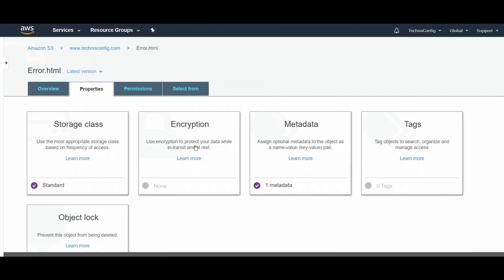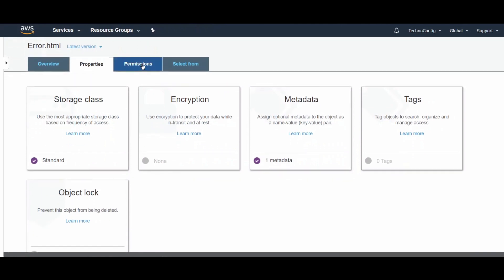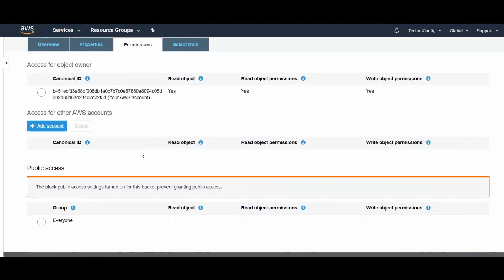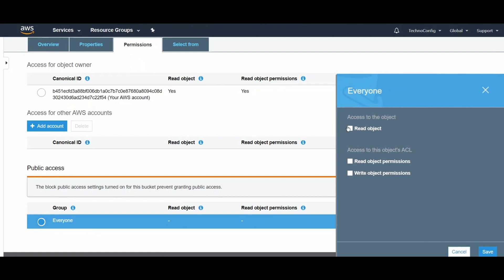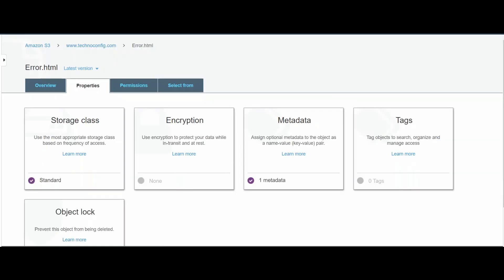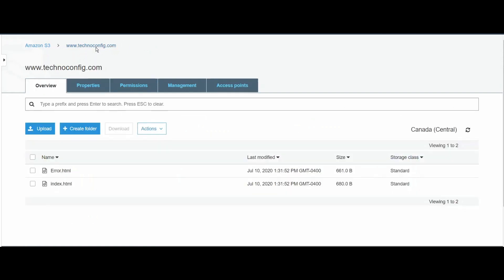if I click on this error file, from the right side I see Properties. Under the Permissions tab, I see Everyone for public access. If I click on Everyone here, it will give me the permission options. If I click on Read, it says this object will have public access.